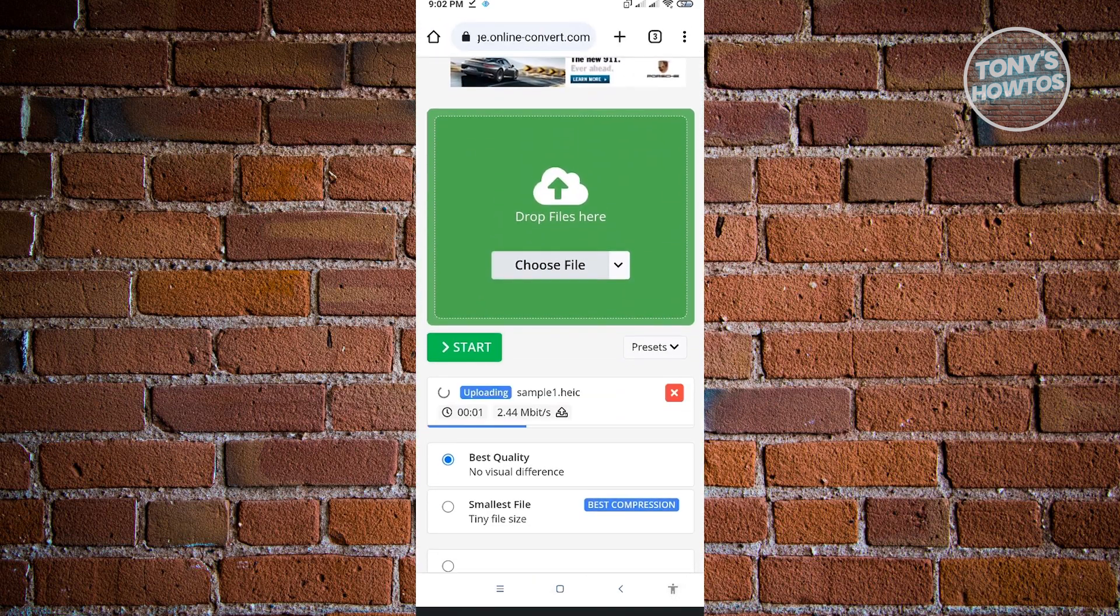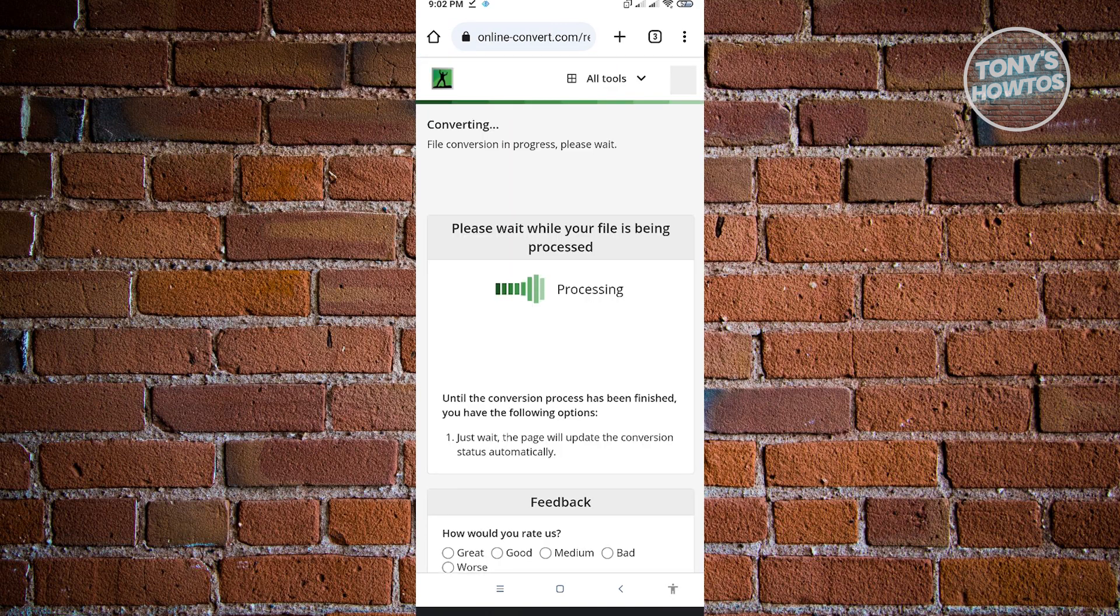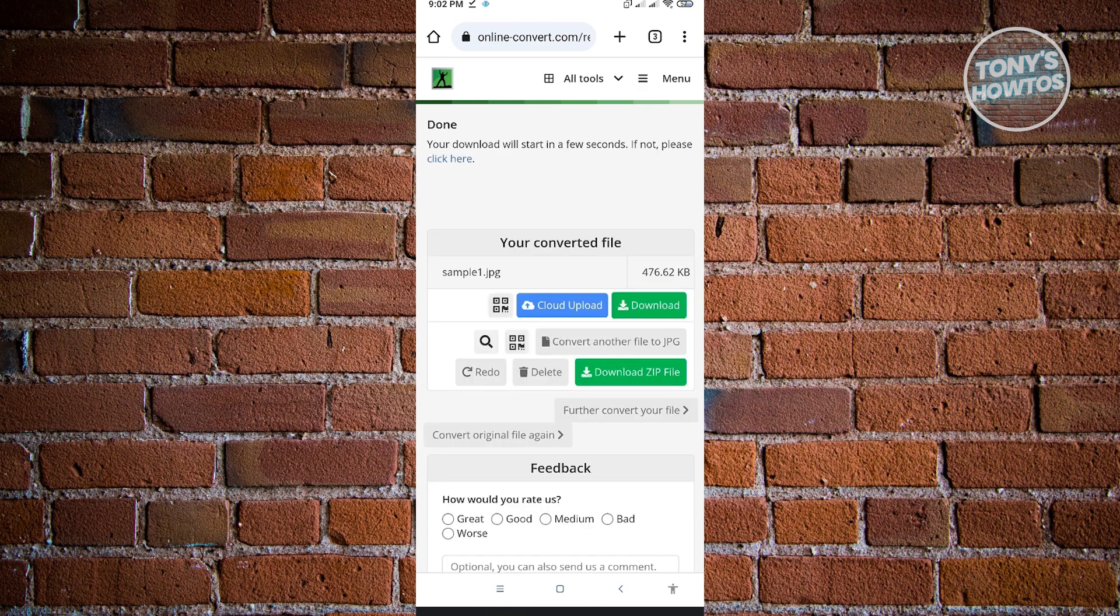And from here, let this upload. Once it uploads, just click on start. And it's going to process our files. Let this load up. And from here, you just need to click on download.